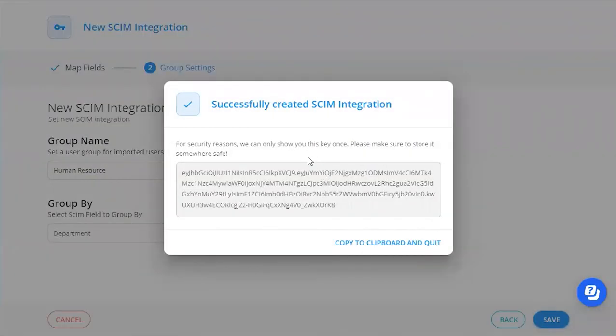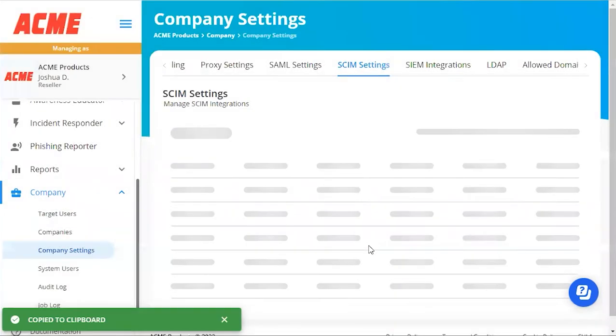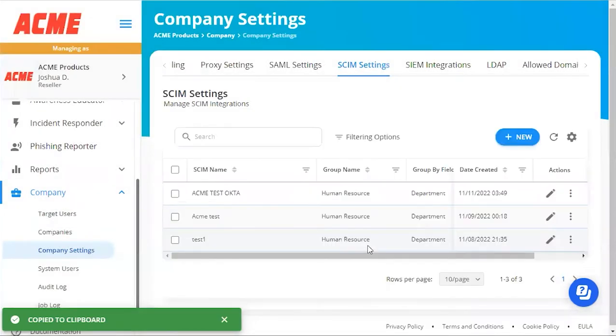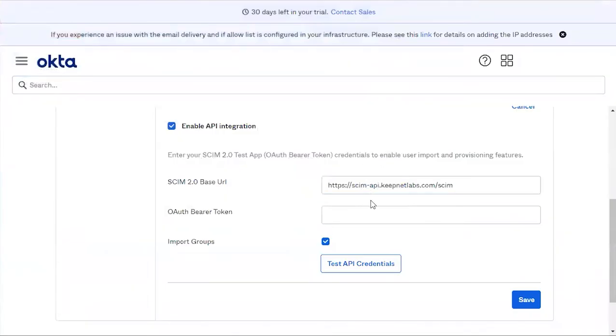The platform will give you the SCIM token. Click Copy to Clipboard, and then add that SCIM token back in Okta.